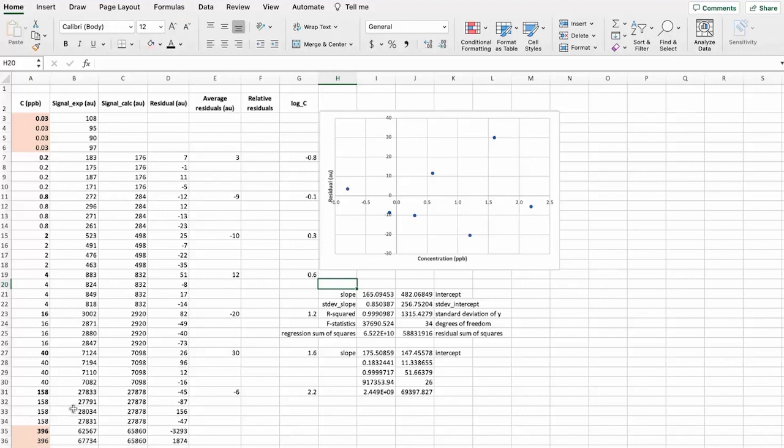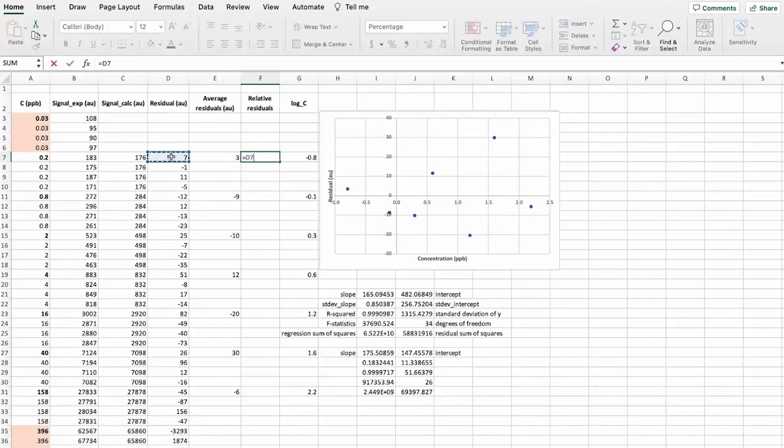There is one more thing that we can calculate is the relative residuals. Because in Sante guideline, they give guidance that this relative residuals value should be below 20%. So for that.